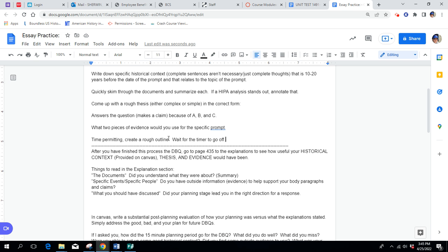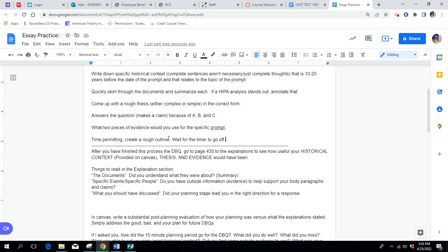Specific events, specific people. This is where you'll find the evidence that may not be included in the documents, but we're looking for things that you would use later to support the body paragraphs and your claim. What should you have discussed? This is, the documents are there to lead you to certain conclusions, whether you thought one way about the prompt or the other way. If you have a main argument, counter argument, where should you have taken your paper as far as answering the prompt the way it is?